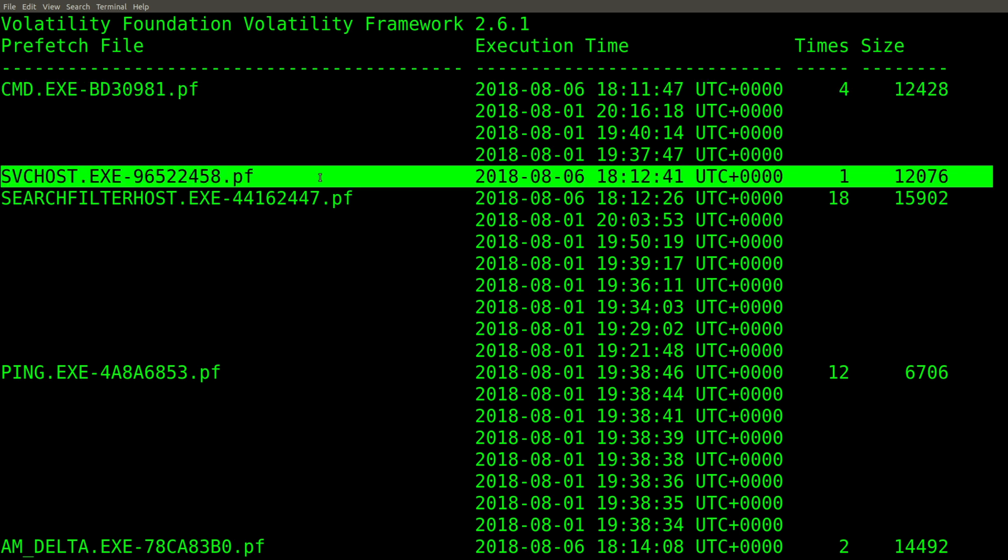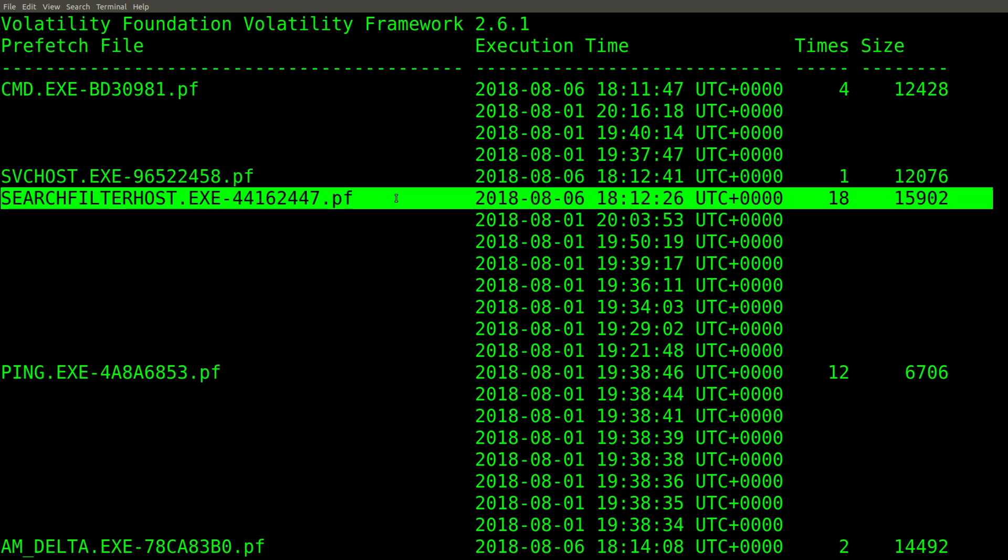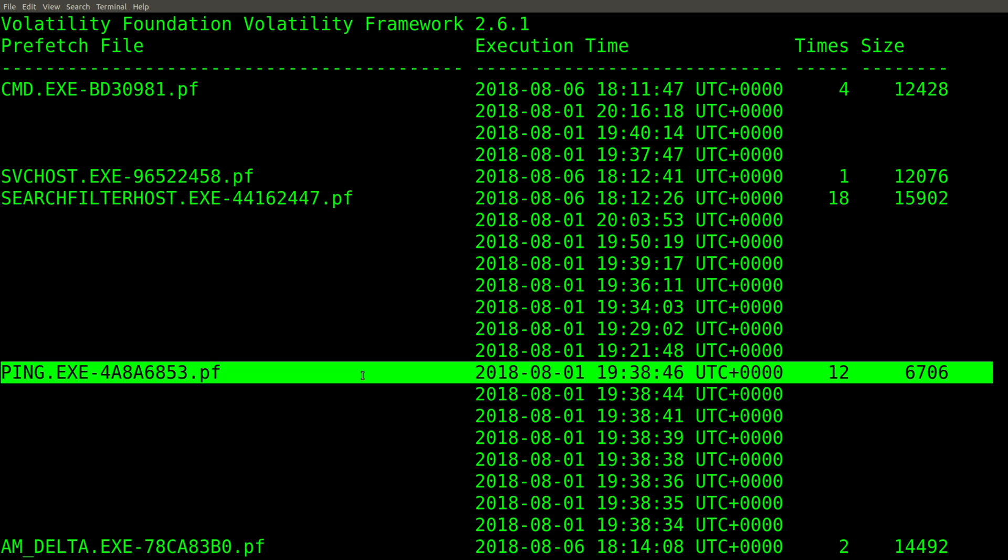svchost.exe, this particular one anyway, has an execution runtime of one. The search filter host has 18. So how many should we expect to see here? The answer is eight. And that's exactly what we see because remember the last eight times are tracked on Windows 8 and later.